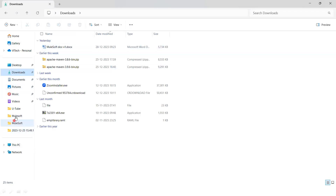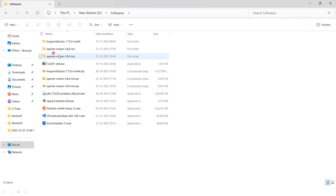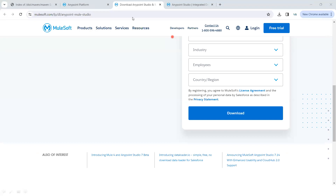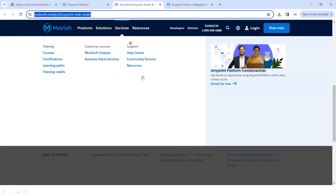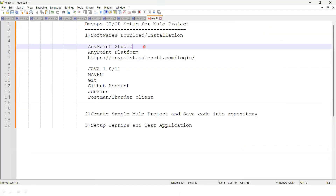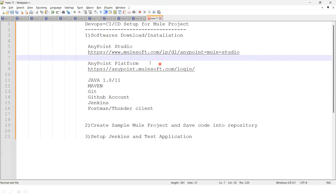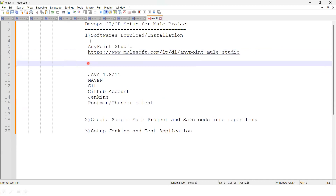Once downloaded, copy the file and keep it in a dedicated software folder. I'll provide the download link for Anypoint Studio. Then the next step is to download Java 1.8 or 11 — I recommend downloading Java 11.